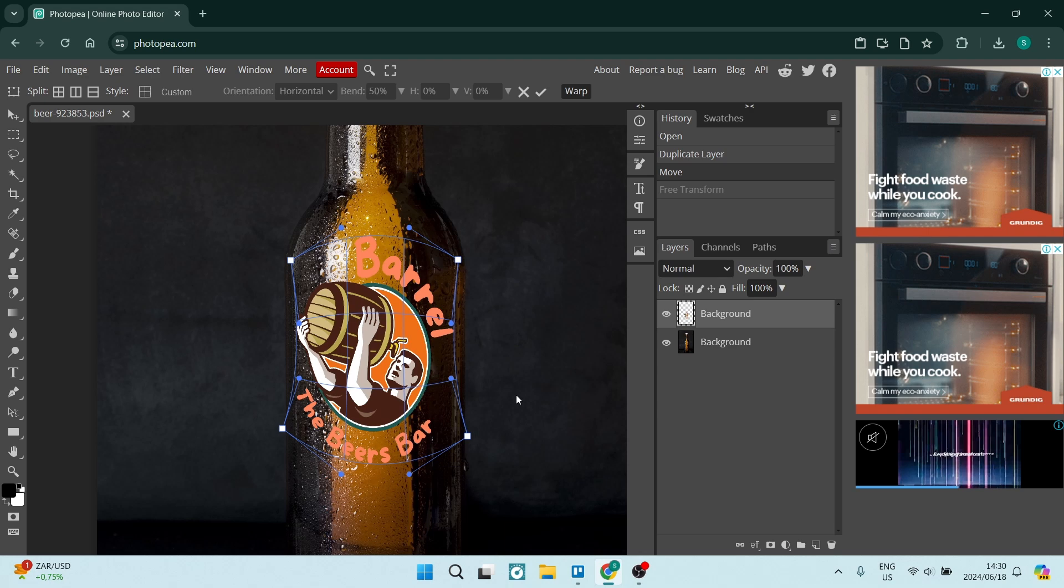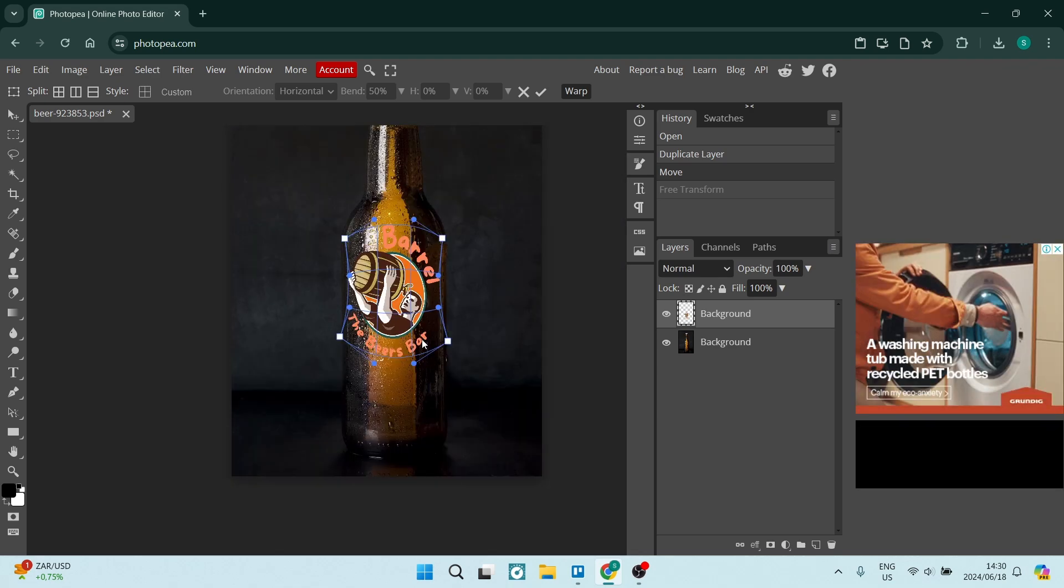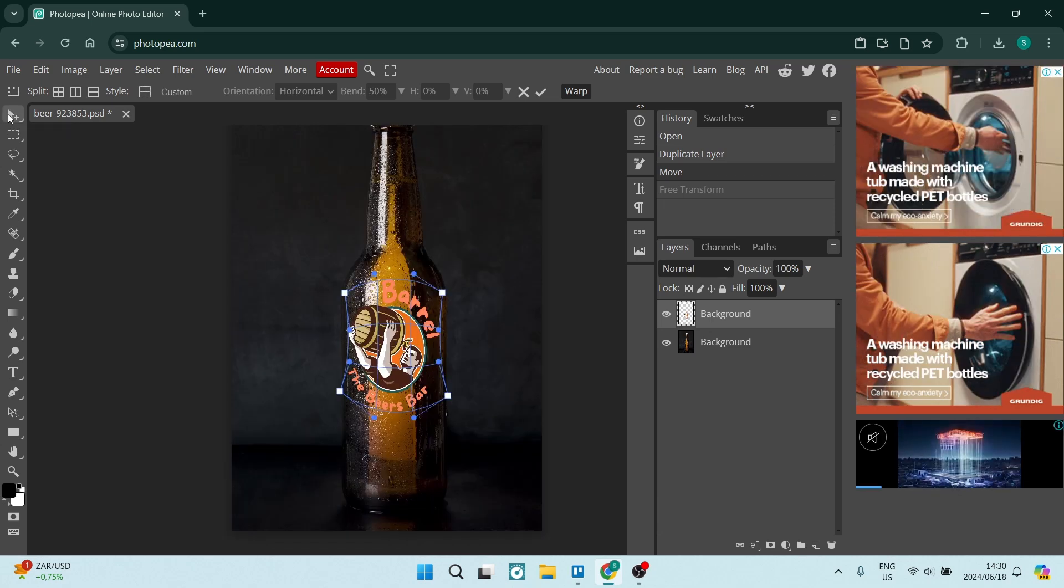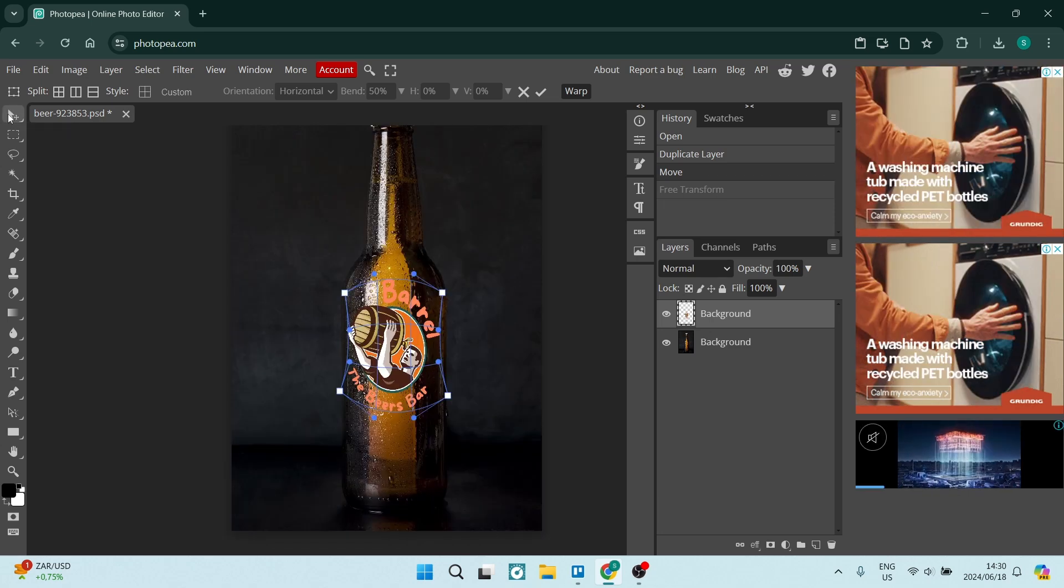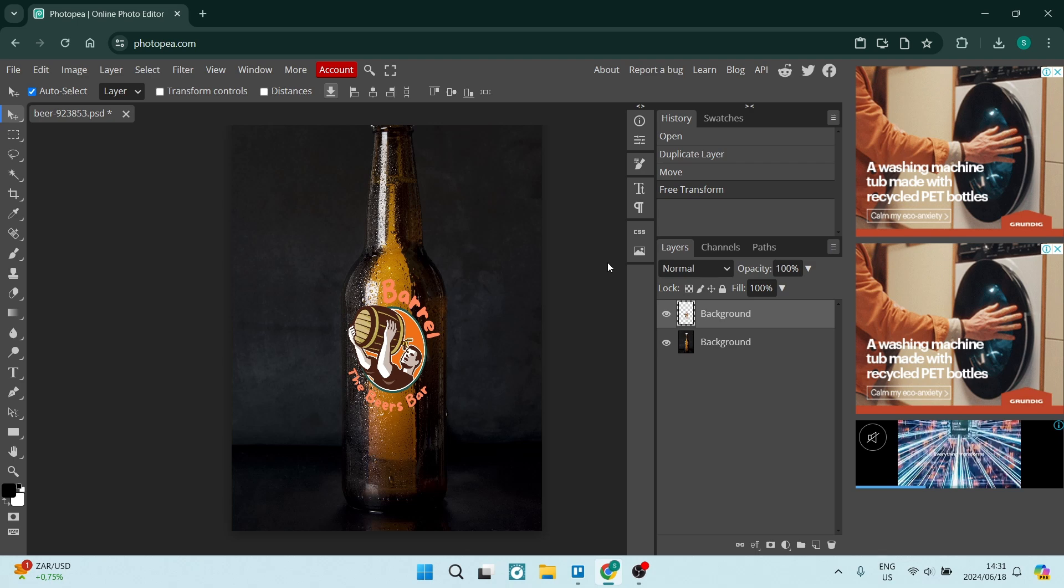Once you're done with this process, you'll see that your product and your logo does look better than what it did. Let's click on this Move tool or the Select tool and here you will see that's what your logo looks like. Now the final step is going to the right-hand side. You'll see that it says Layers is selected.